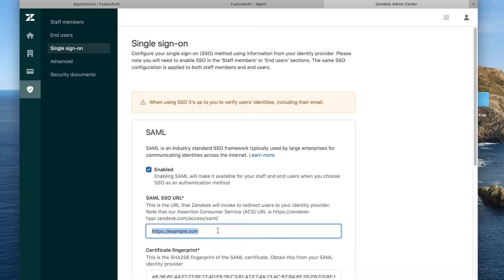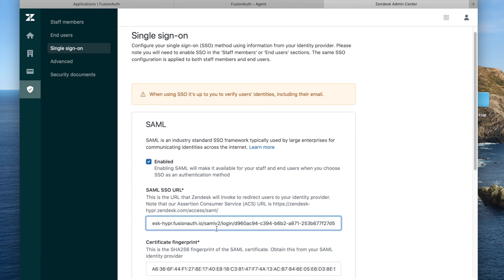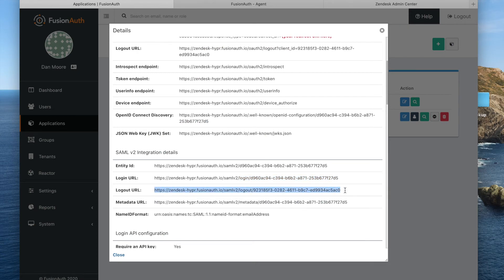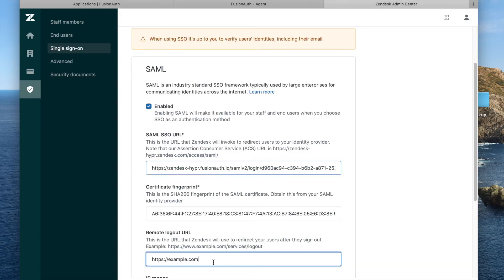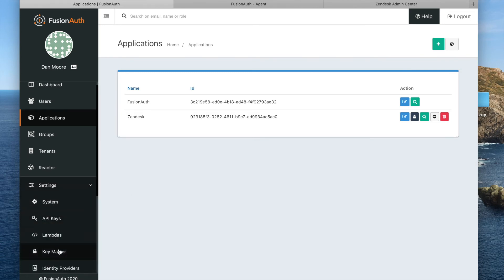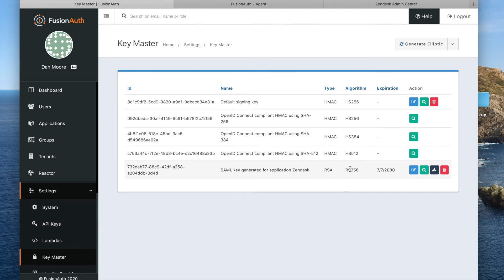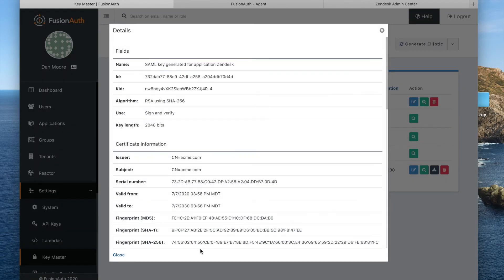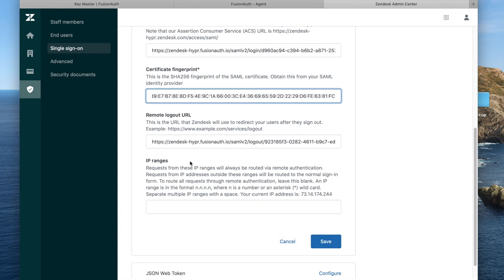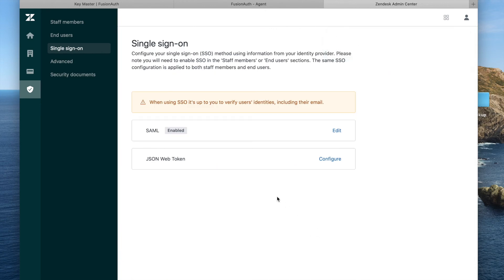We're interested in the login URL — that is the SSO URL. We're also interested in the logout URL. As far as our certificate fingerprint, we need to go to the key master. You can see this auto-generated key; we want to view that and grab our certificate, then paste that in there. We could conceivably limit it to certain IP ranges, but we're not going to. So now we have configured SAML.